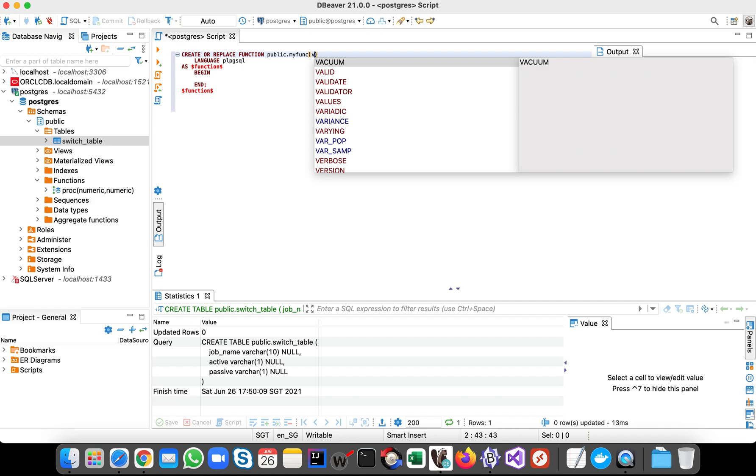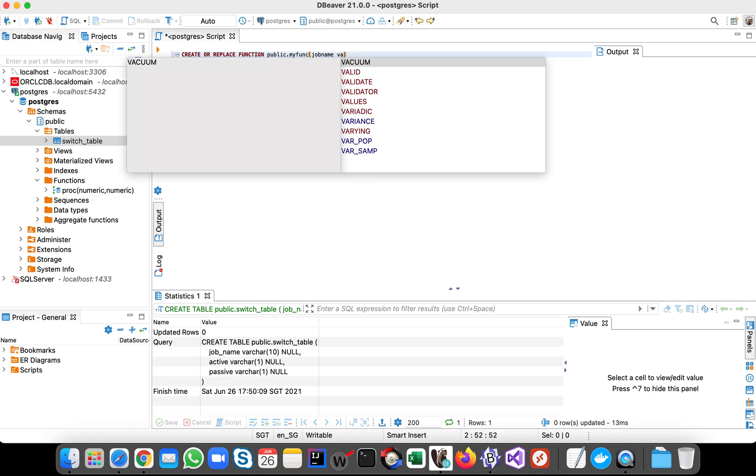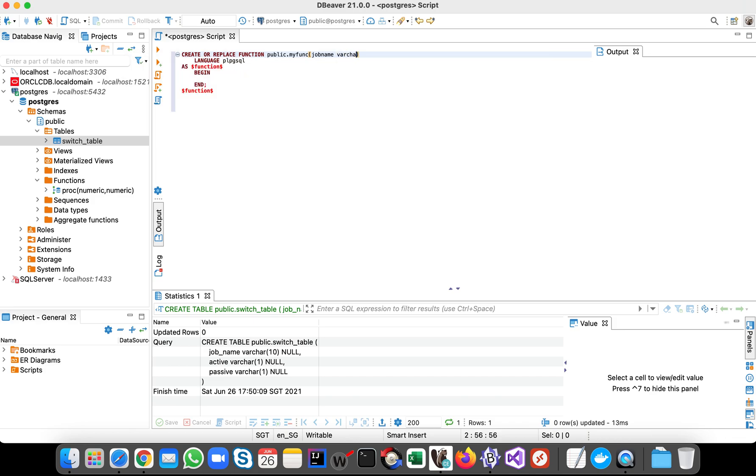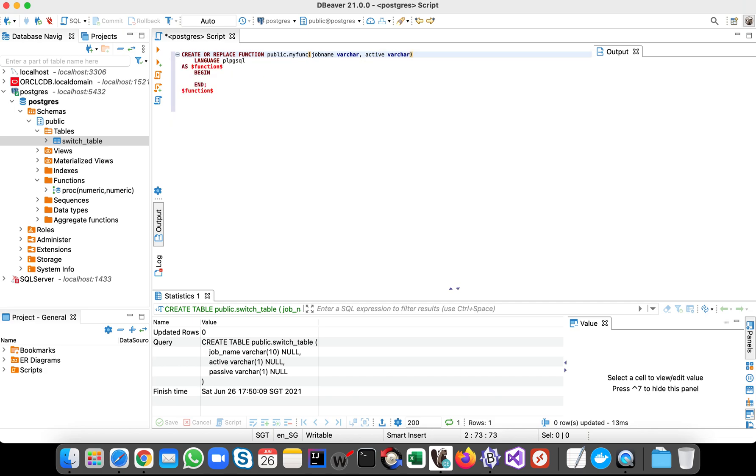So this is the script. Let's say first we will pass the data that we're going to insert in the table. Okay, so call it job_name varchar, then active varchar, then passive varchar.